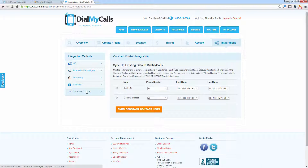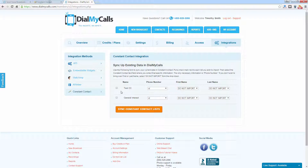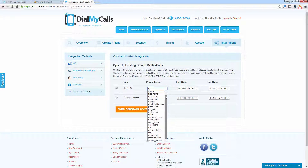If we click on the Constant Contact tab again, you can see that all of our information is now in our Dial My Calls account. The next thing to do is to actually sync the contact groups that you want to utilize in Dial My Calls. You can see here we have our two subscription groups from our Constant Contact account, and now we're going to tell it which data we want to sync up. We're going to sync this first list, so we'll check that off. Now it's going to ask for the phone number, so we'll click on the drop-down and you will see all of the available options.